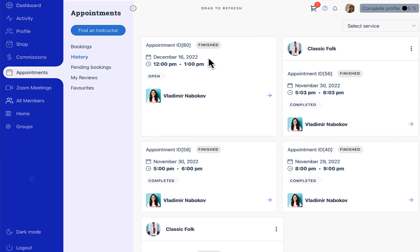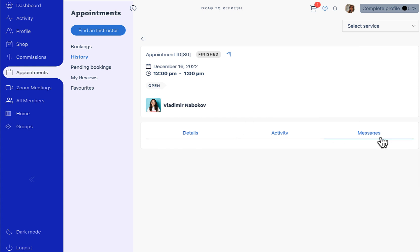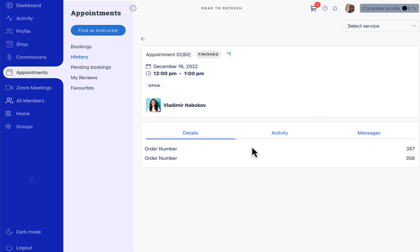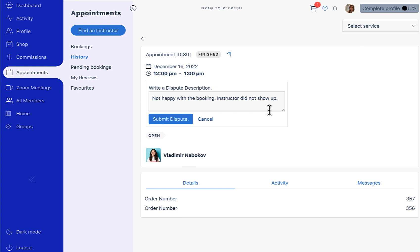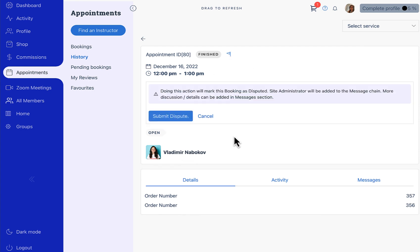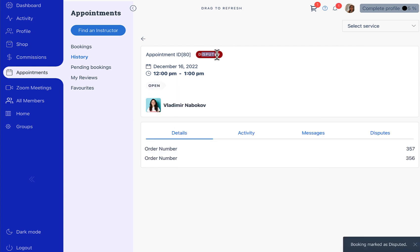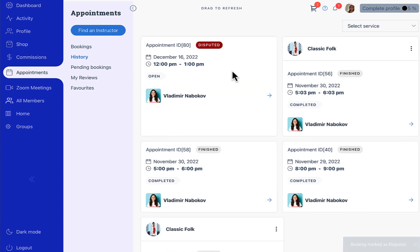We can see booking number 80 in the history. To raise a dispute, the user will see a flag icon which was not visible before the appointment ended. The user can click on this and write a dispute description and submit the dispute. It is going to be marked as disputed, and when you reload the history you'll clearly see there is a disputed booking in the user's history section.